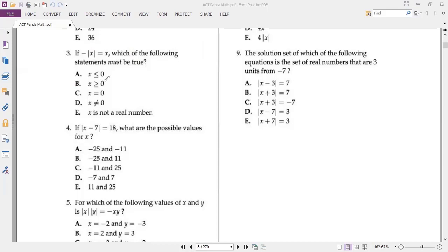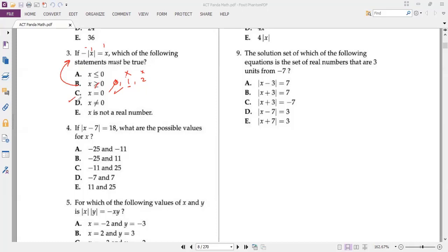Just to double-check option B: if x equals 1, then negative absolute value of 1 is negative 1, which is not the same as x equals 1 — not acceptable. At x equals zero it works, but that's not enough to make it 'must be true.' We also have many values like negative 1 and negative 2 satisfying A. The most likely answer is A.